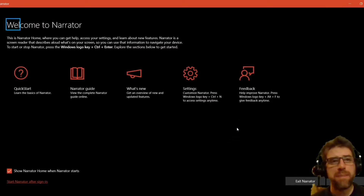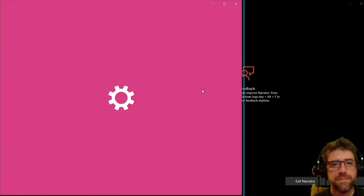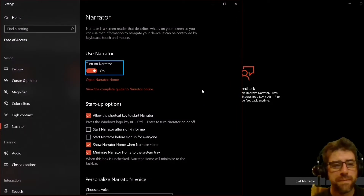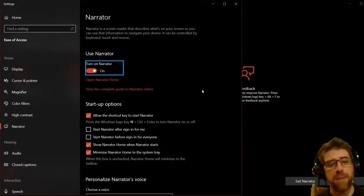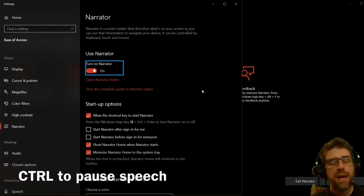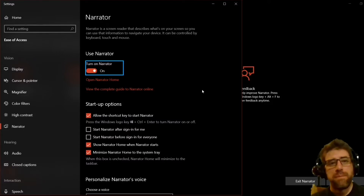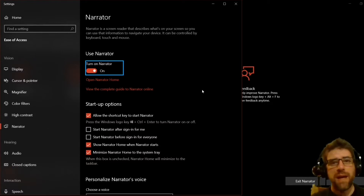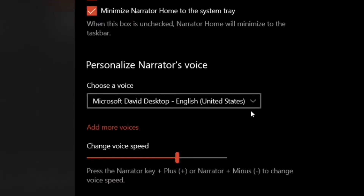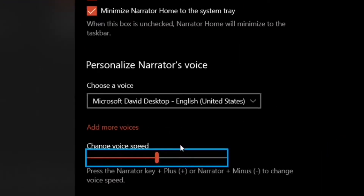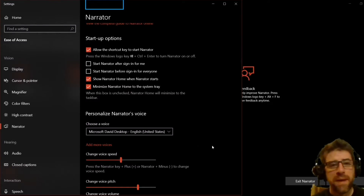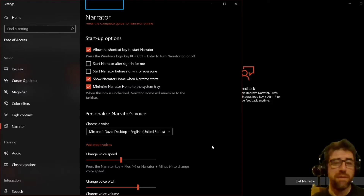That's going to pop up the settings window for Narrator. What we want to click on is Settings. Now, every time it continues reading and I want to stop it, what I'm doing is hitting the left Control key. What that does is just stop the speech — it does not turn Narrator off, it just pauses it for the short term. There are a whole lot of controls here. Startup options, Personalize Narrator's voice — that's important. For the purposes of this video I'm going to slow it down a little bit. Over time, you find that you get used to the speed of the voice and you want to turn it up because it'll read faster and you can get things done more quickly.